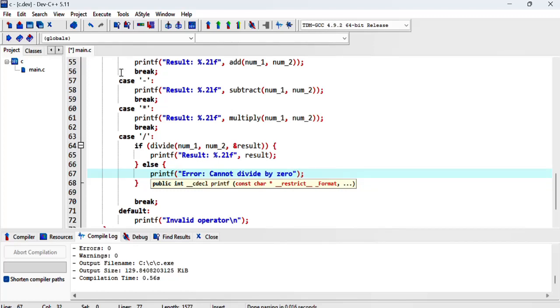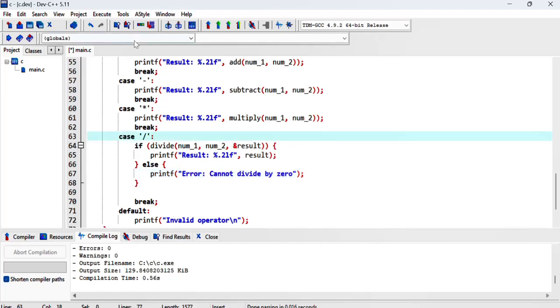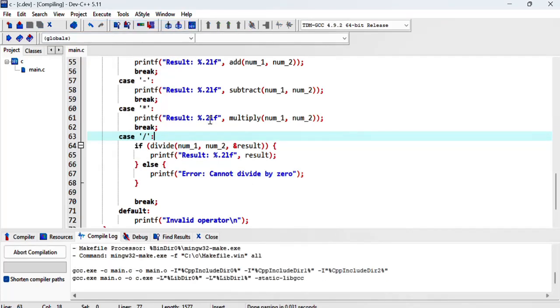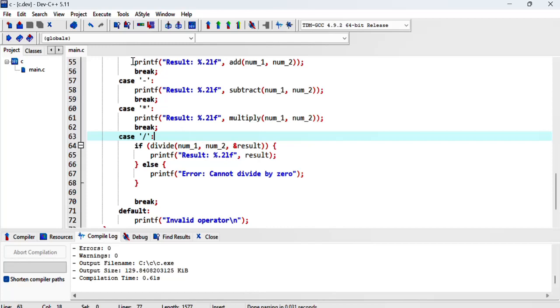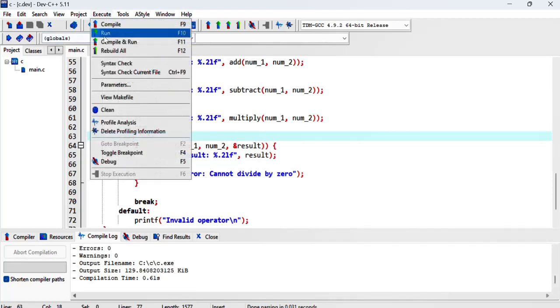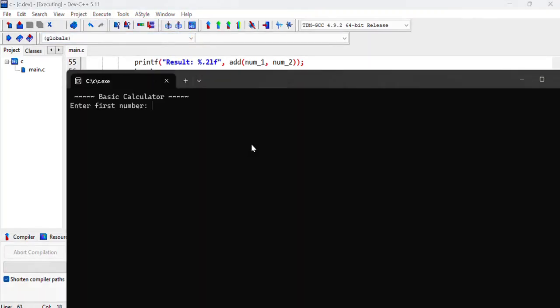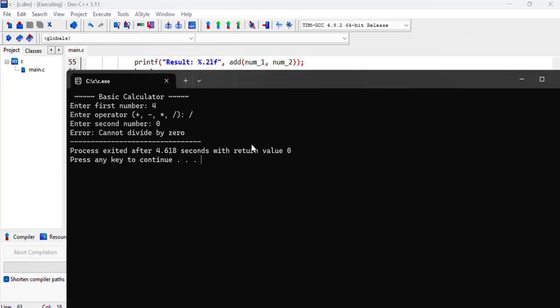Let's just compile and make sure I haven't made any silly mistakes. Let's run it and try a division by zero. So we get a nice message from the user.